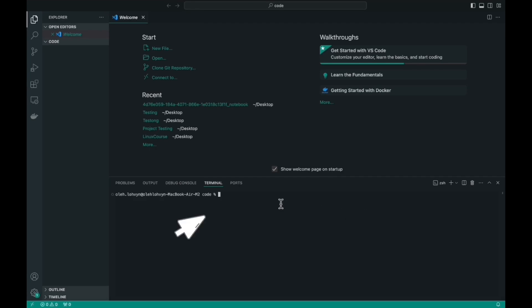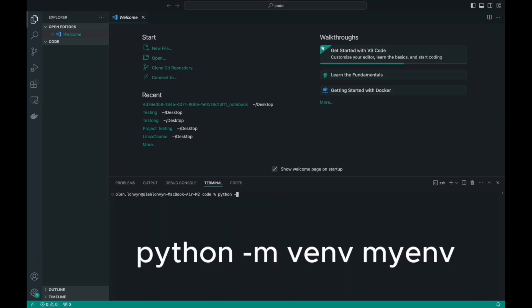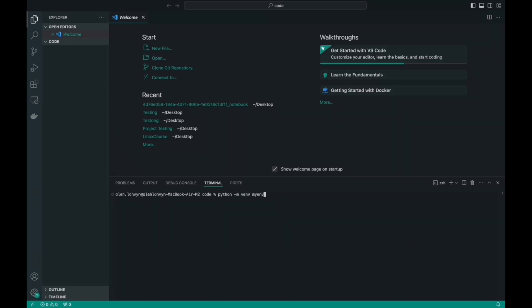For me, it opened automatically. If it doesn't open automatically for you, just click on this button in the upper right corner. Now we need to create and activate a virtual environment. The virtual environment is the place where we will install our library. On macOS, Linux and Windows, the commands for creating and activating this environment will be different. For other operating systems, you can find the corresponding commands in the description below the video.